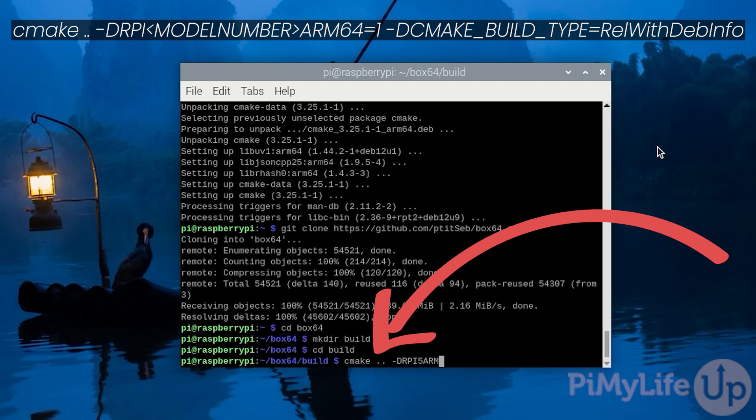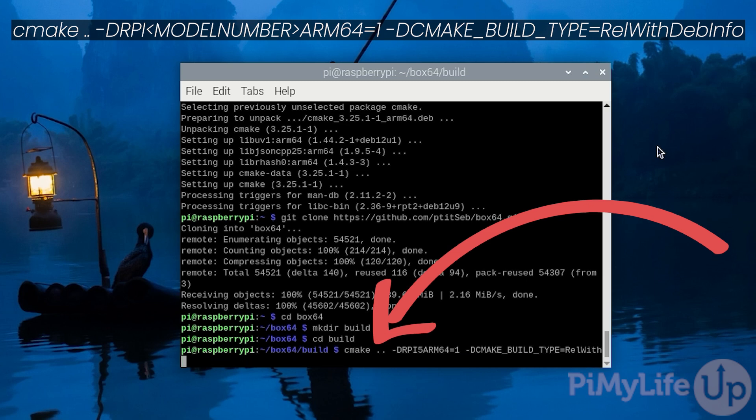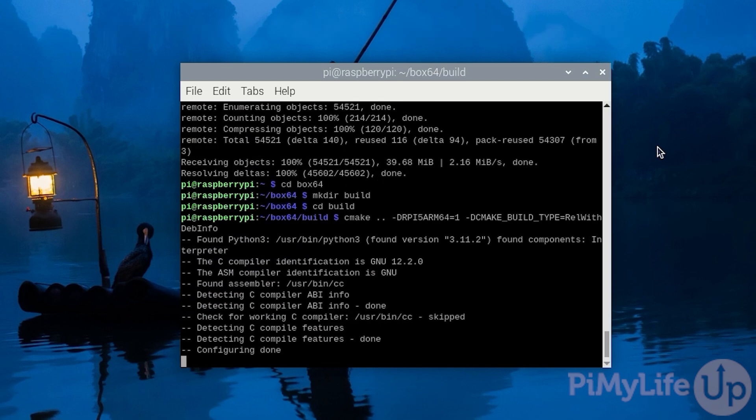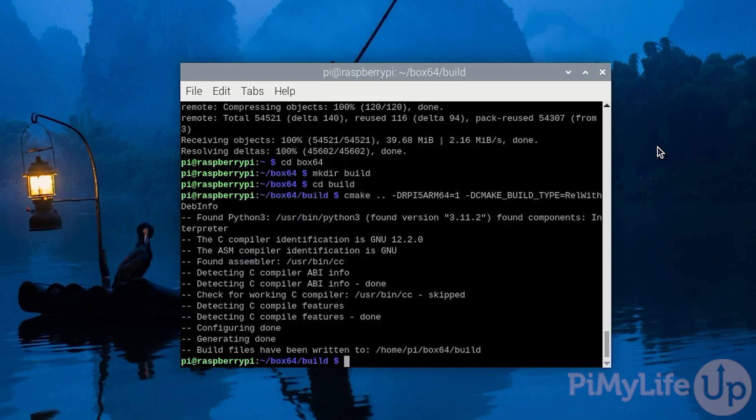Now after this type in ARM64 all in uppercase equals sign one space -DCMAKE_BUILD_TYPE all in uppercase equals RelWithDebInfo. Once this is all typed out press enter to configure for compiling this code on your Raspberry Pi.